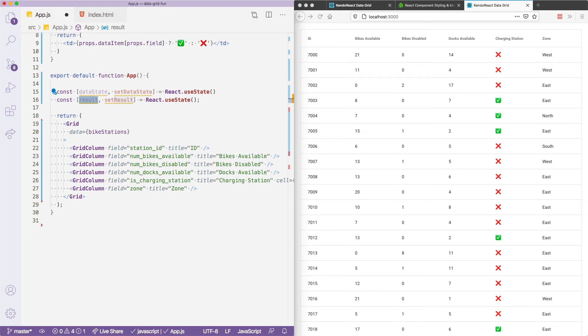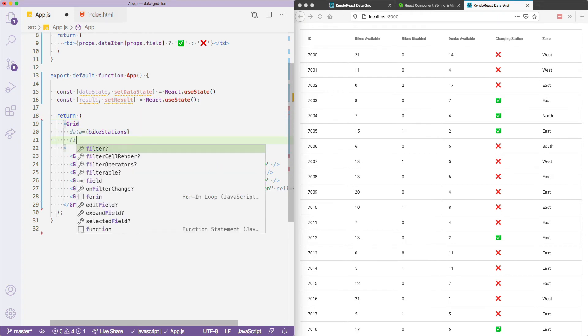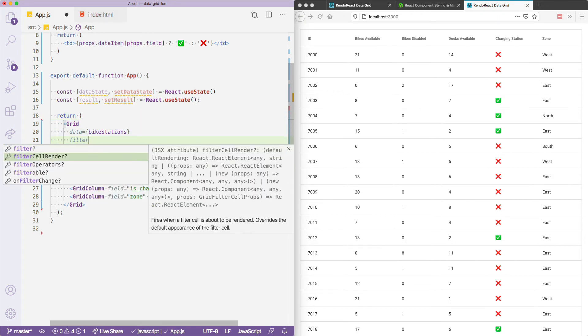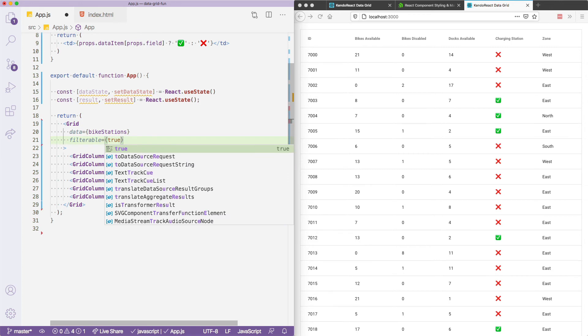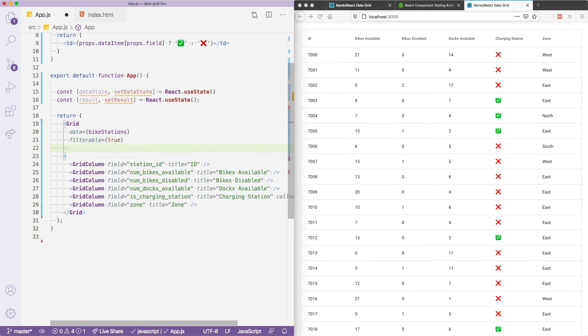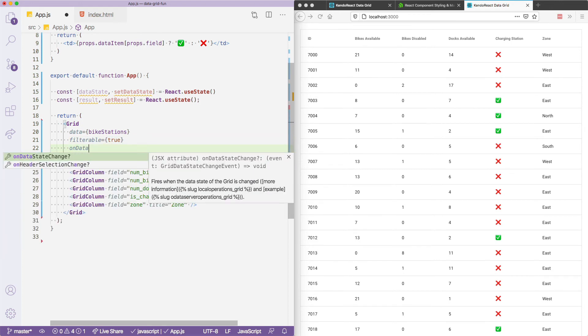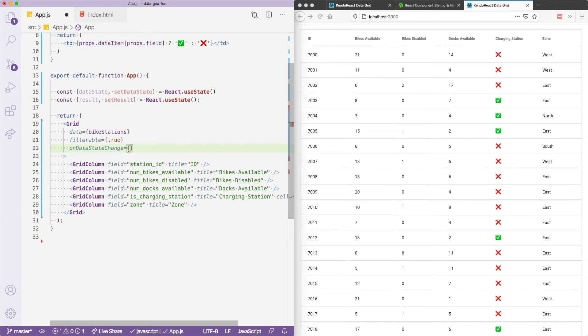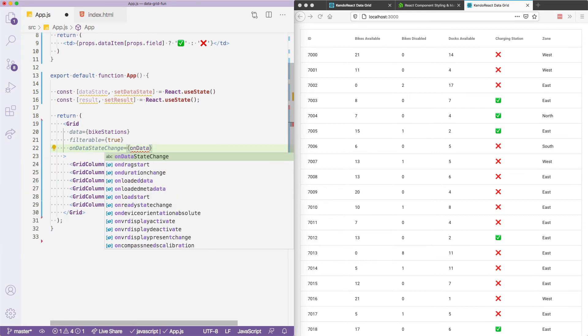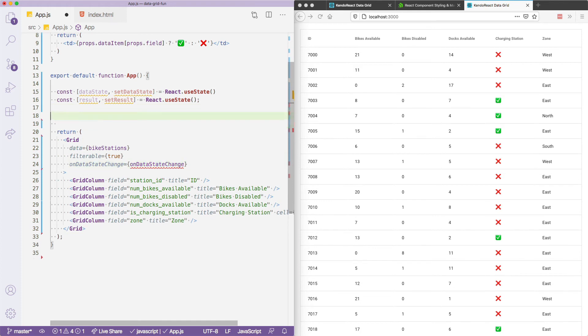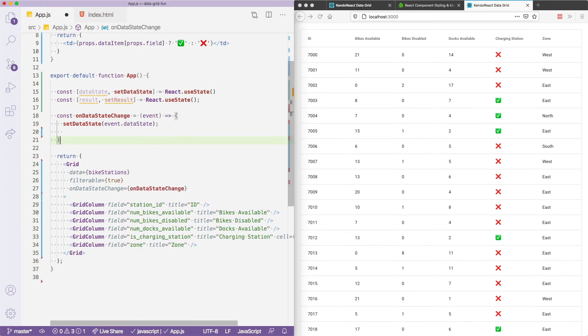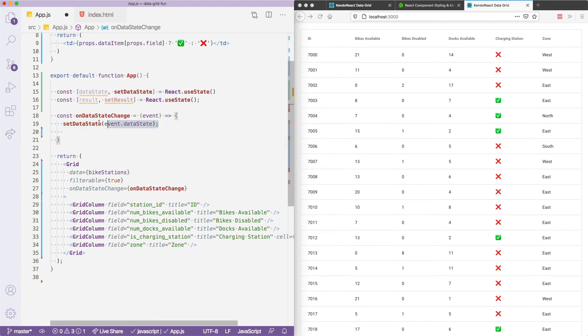Like paging, filtering requires you to pass in a boolean prop, in this case, filterable. Let's do that and set that to true. And we also need an event handler. So this time, let's pass in on data state change. So remember, data state is going to be the state of the grid itself. And whenever that state changes, we'll implement a on data state change function. This event includes the updated data state, which one more time is the state of the grid itself. So if the user applies any filters, this essentially ensures that those filters are preserved. But to get the result, you'll have to apply the various filters to the dataset itself.